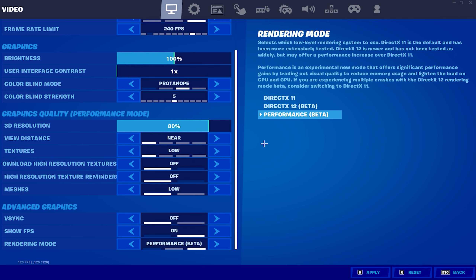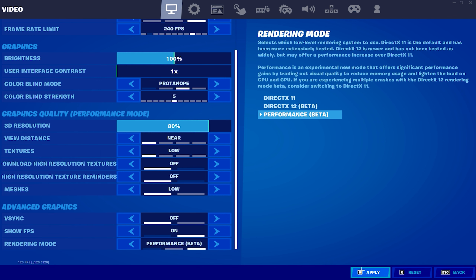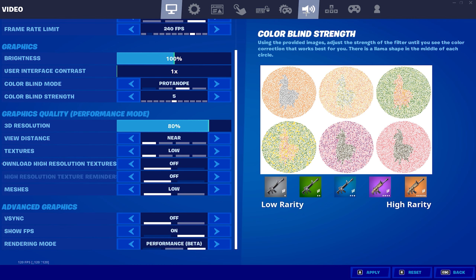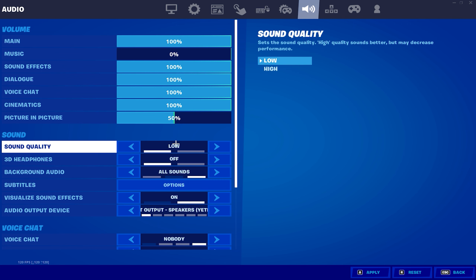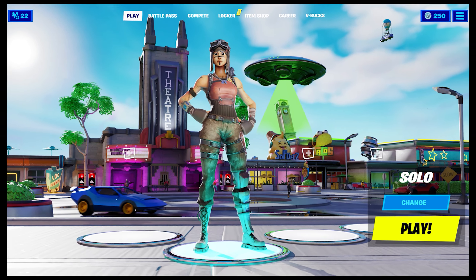Performance Mode is better for getting FPS compared to DX11 or DX12. The only downside is lower graphics quality, but you will get the most FPS on Performance Mode. If you're on DX11 or DX12, switch to Performance Mode and restart your game for it to take effect. Lastly, set your Sound Quality to Low — there's no reason to have it on High, and lowering it will increase your FPS.